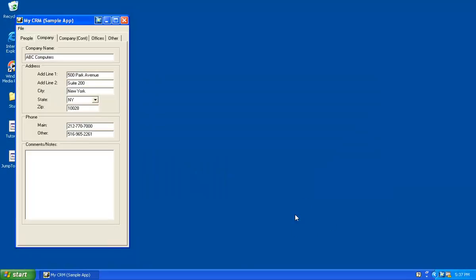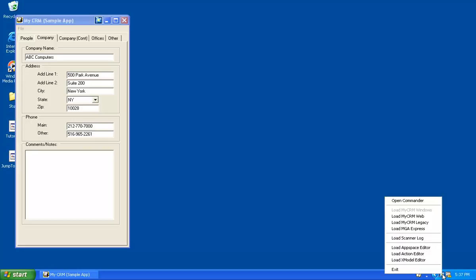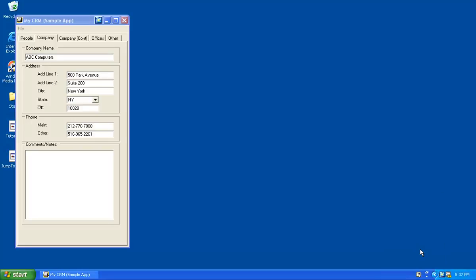We'll get started here by building an AppSpace for both people and company tabs in MyCRM. To do so, I'm going to right-click on RatchetX and choose Load the AppSpace Editor.